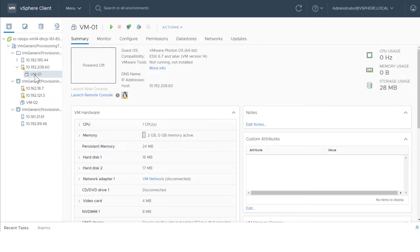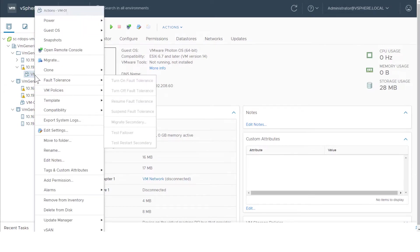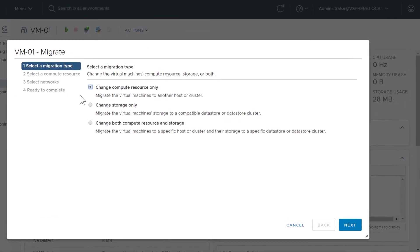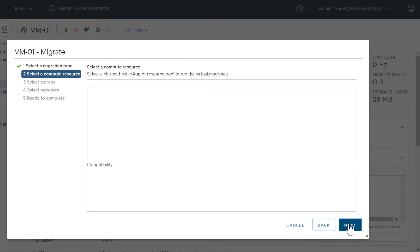Navigate to a virtual machine, right-click, and select Migrate. Click Change Both Compute Resource and Storage. Select the Compute Resource for Migration.